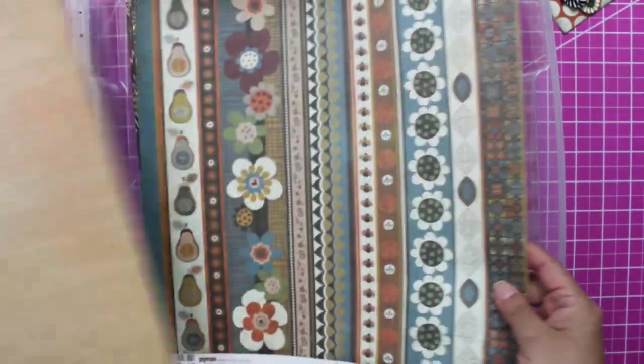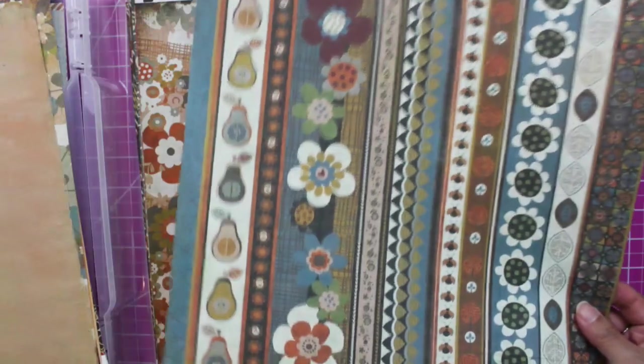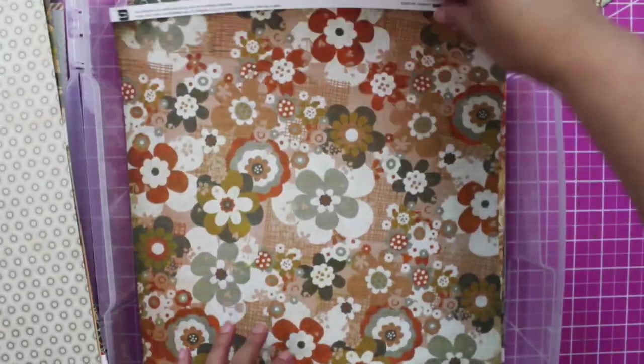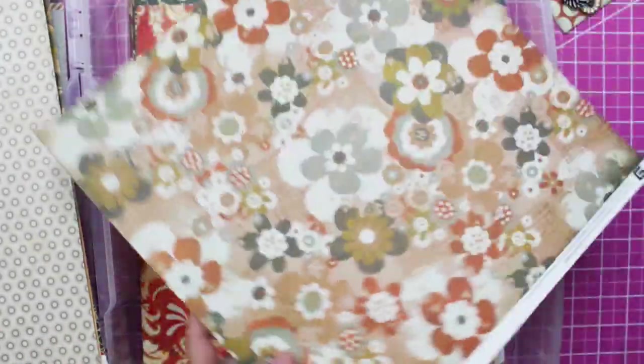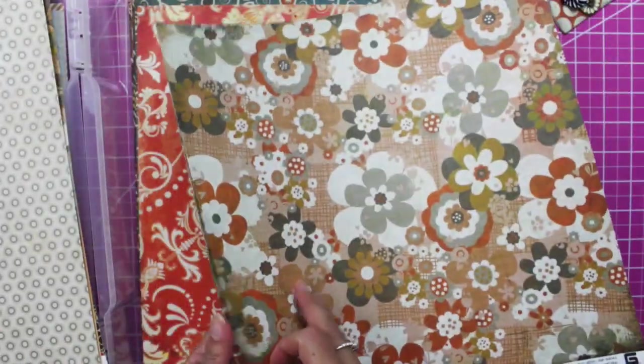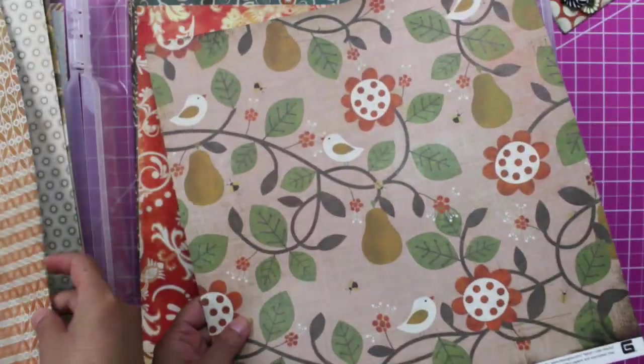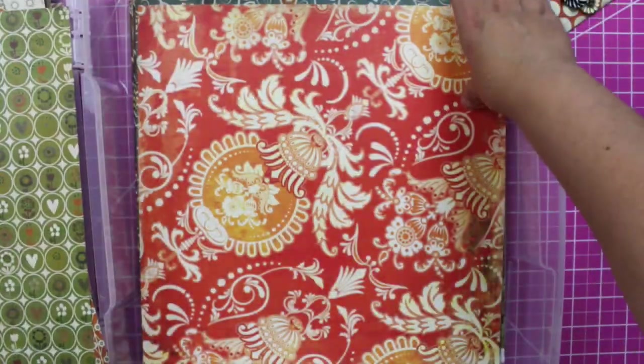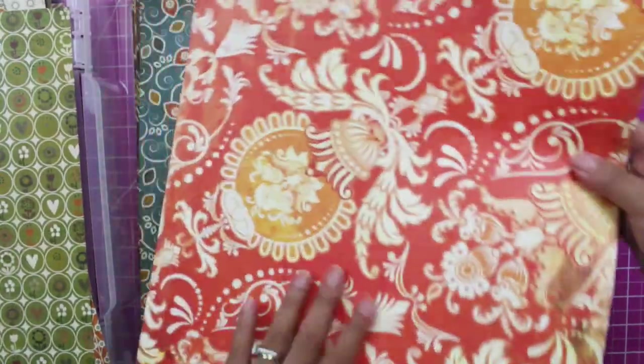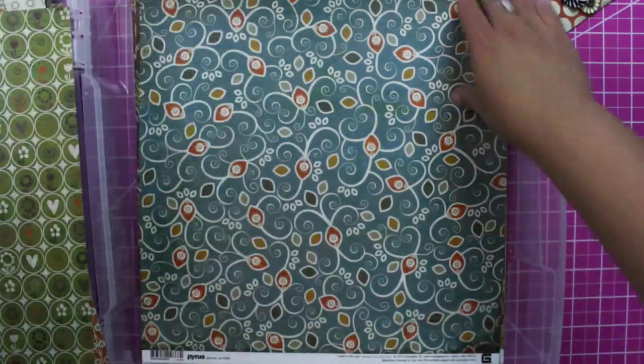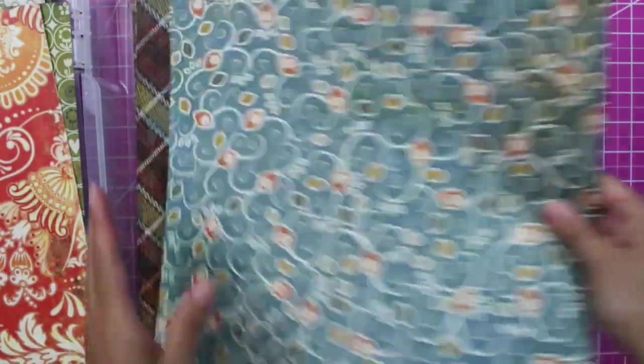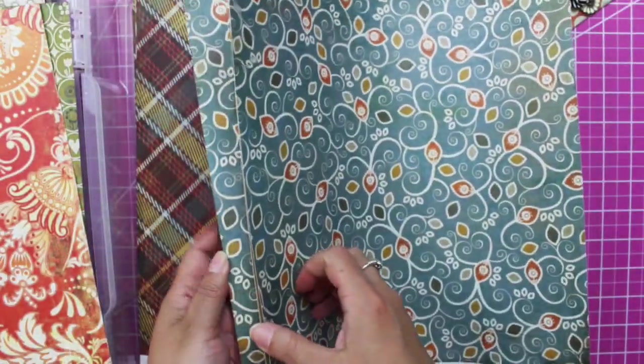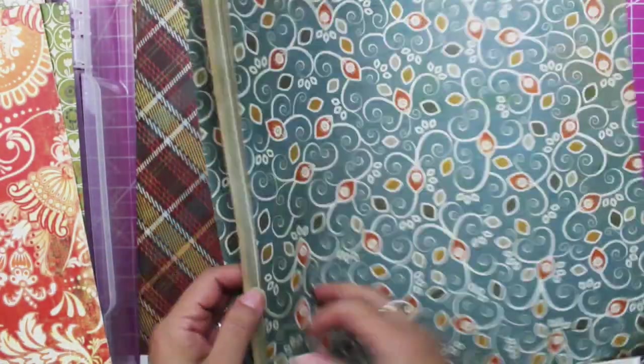Hope you guys can see them. Look at all these gorgeous fall colors, right? This is just one, and this is all Basic Grey.